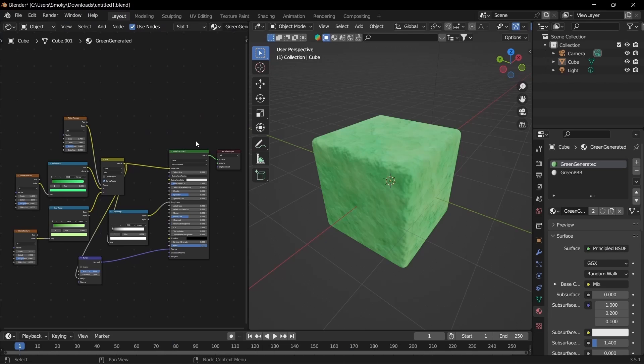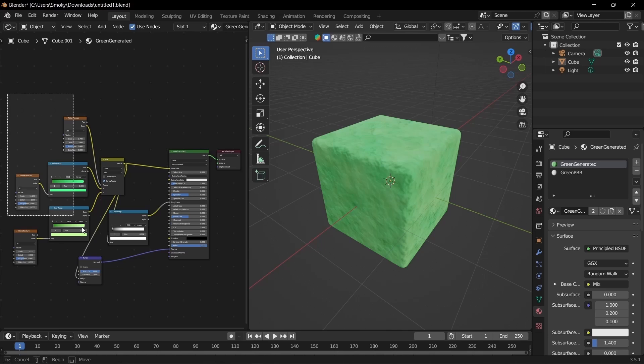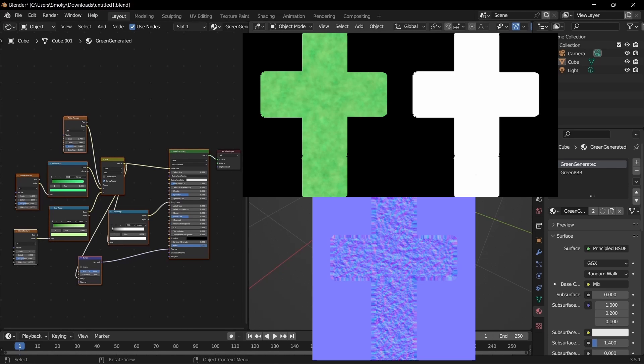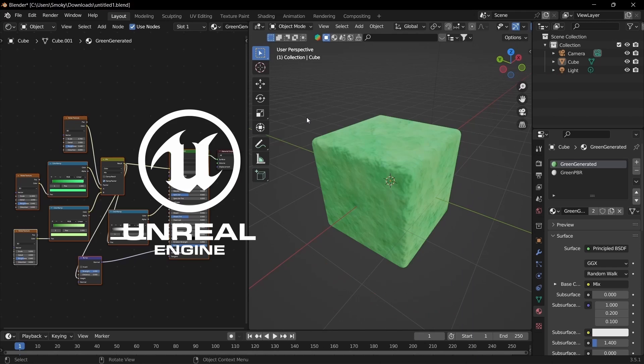Hello and welcome to Golden Orb Studios. In this video I'll be showing you how to bake materials in Blender to textures that you can then export to game engines such as Unreal Engine or Unity.